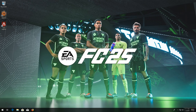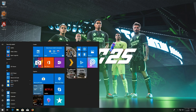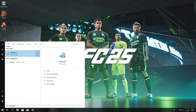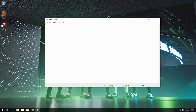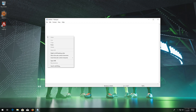First, open Start and type Notepad. Open Notepad. Now copy and paste the text that you'll find in the description of this video.